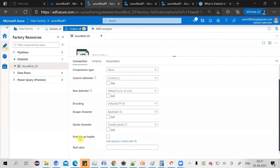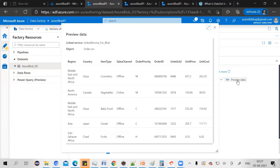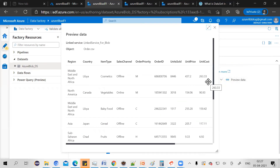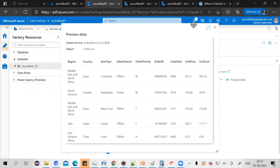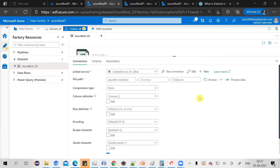If I select the option 'first row as header' and then preview my data, you can see that it will automatically understand that the first row was a header and take it as the column name. That's how you can create your first Azure Data Factory dataset.